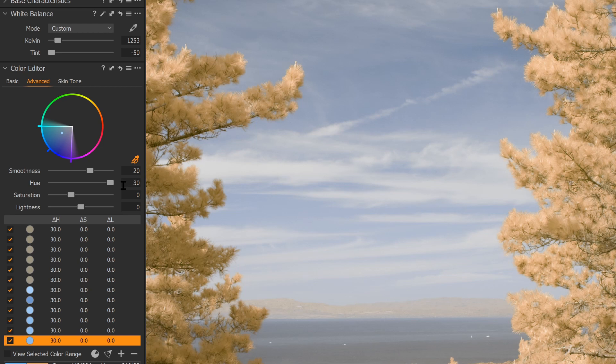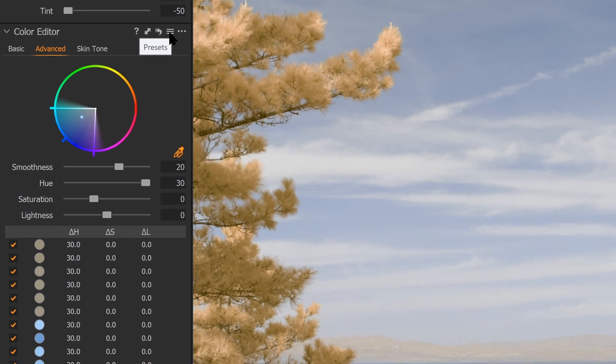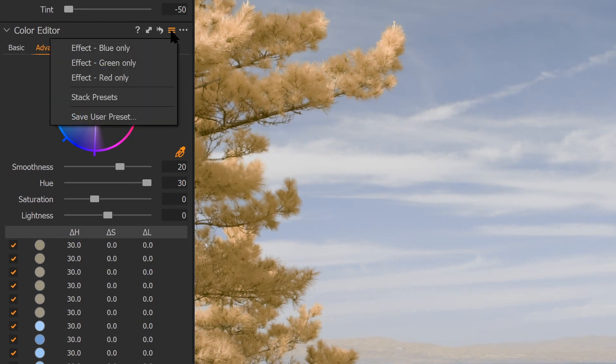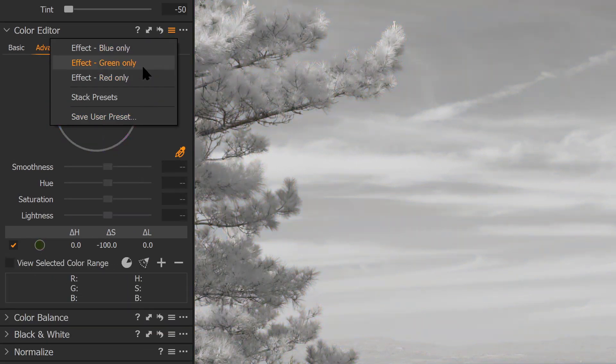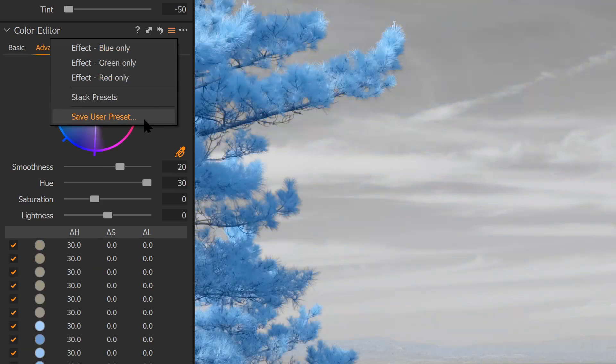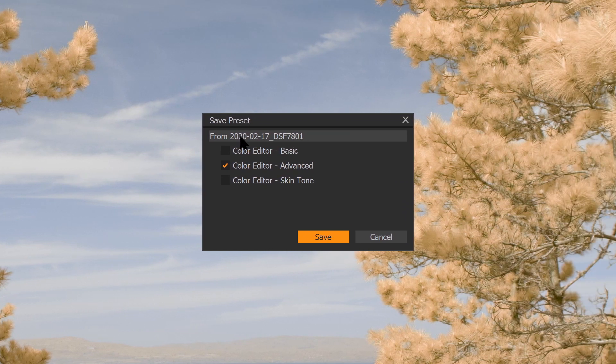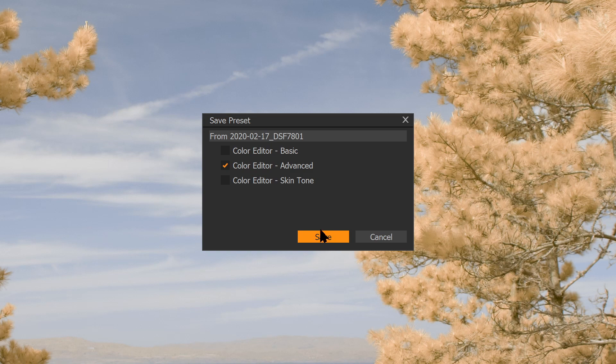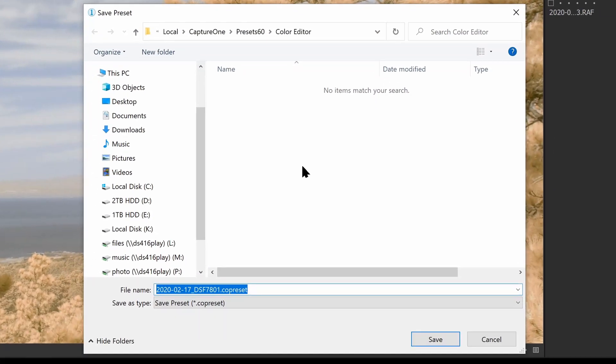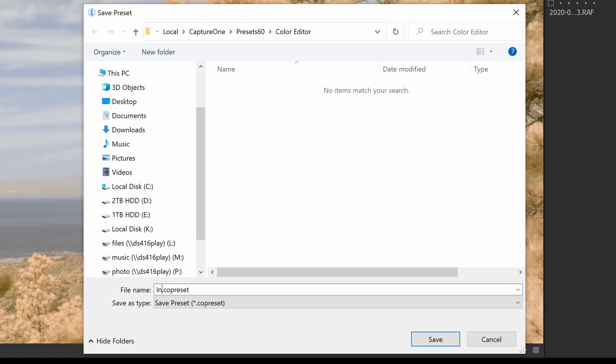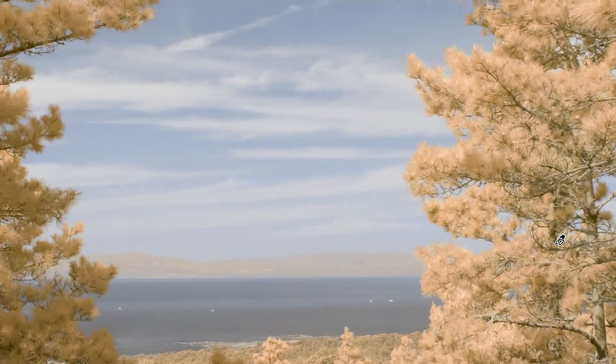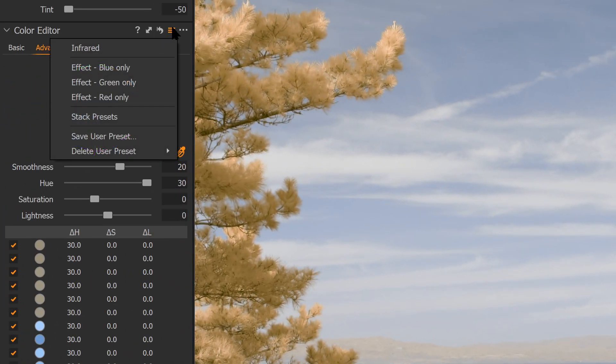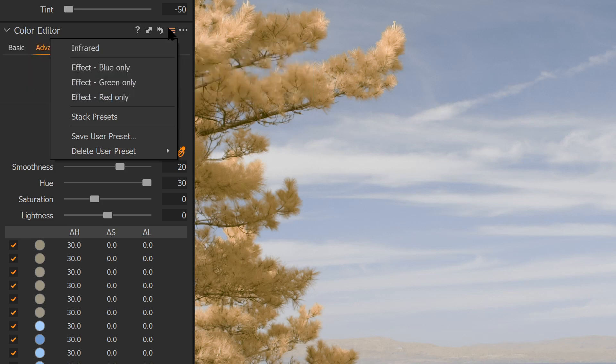Here under the color editor are a list of presets. If I click here, I can see existing presets that are available, and I have an option to save a user preset. So what I'm going to do is save a user preset. You can see here that it will save from the color editor advanced, which is the panel that I'm using. And I can hit save. Now I have an opportunity to name this preset. So I'm going to call this the infrared. And we'll save that. So now that preset is available.